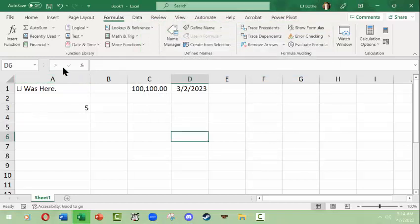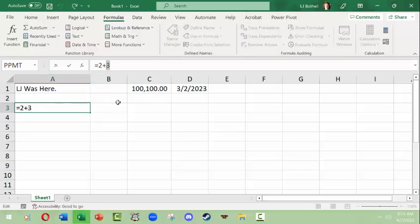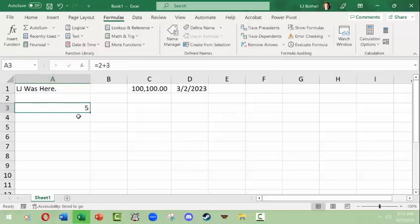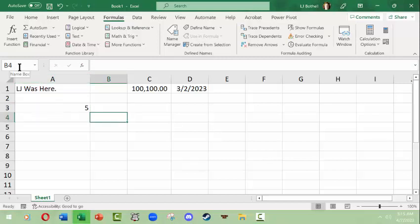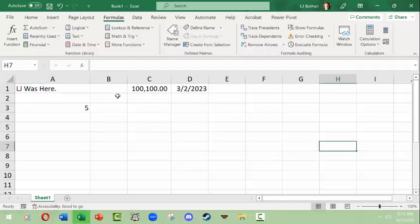If I'm in a formula and make a change — say I want to change it to 2+4 — just to the left of the Insert Function button there's an X and a checkmark. When you hover over the checkmark it means 'yes, I want to keep this change,' and the X means 'no, I don't.' Finally, the little area to the far left is the address of the cell you're in, so I'm currently in cell H7.